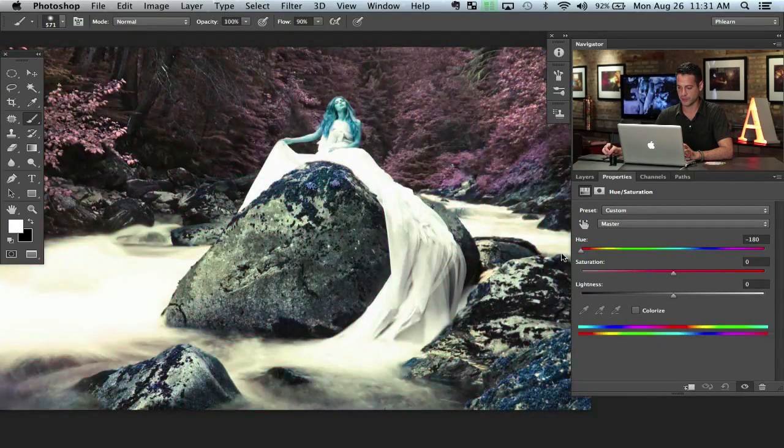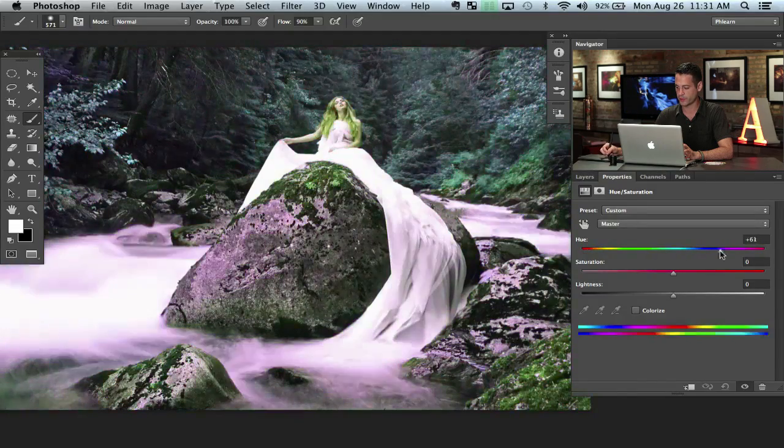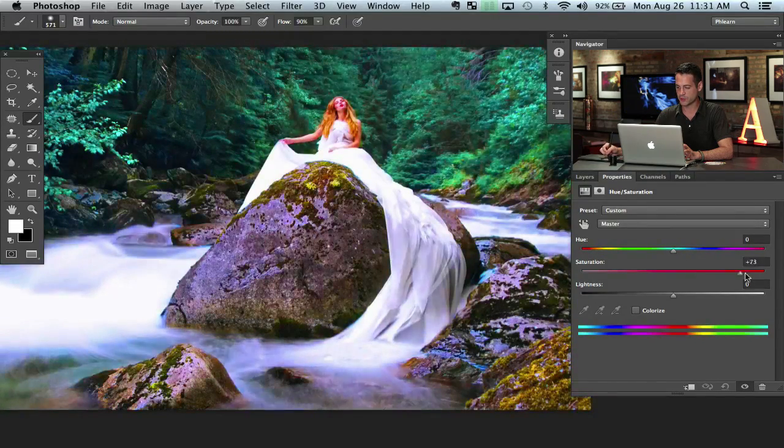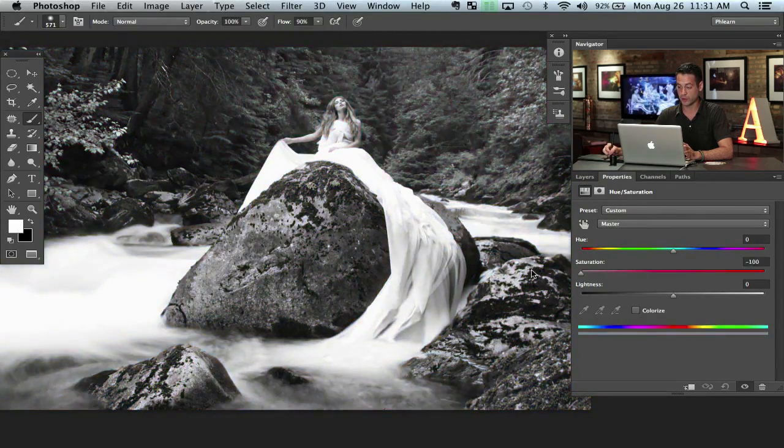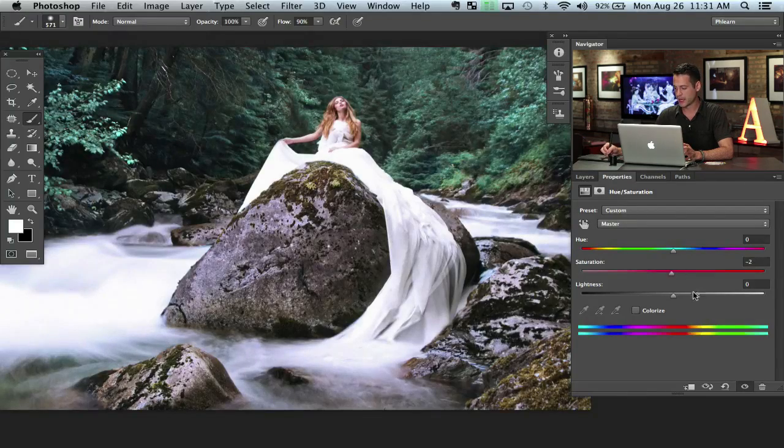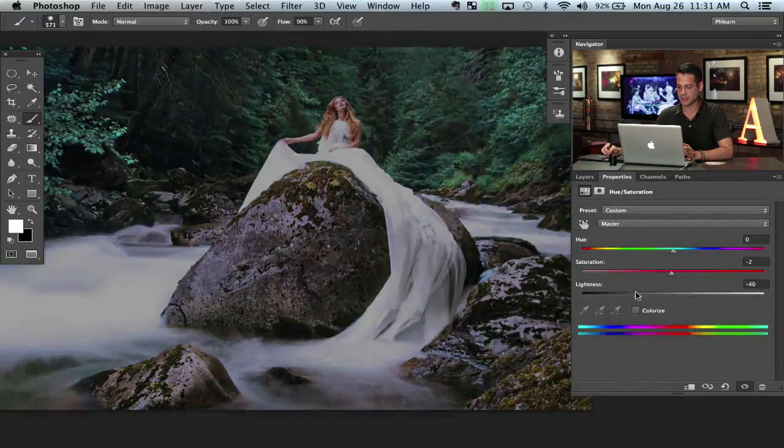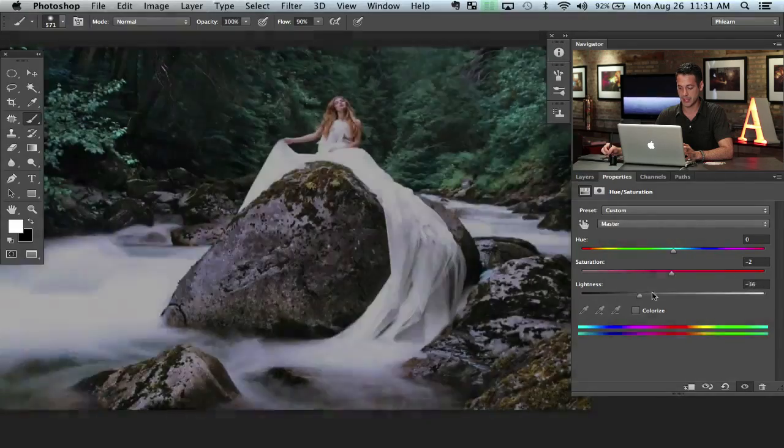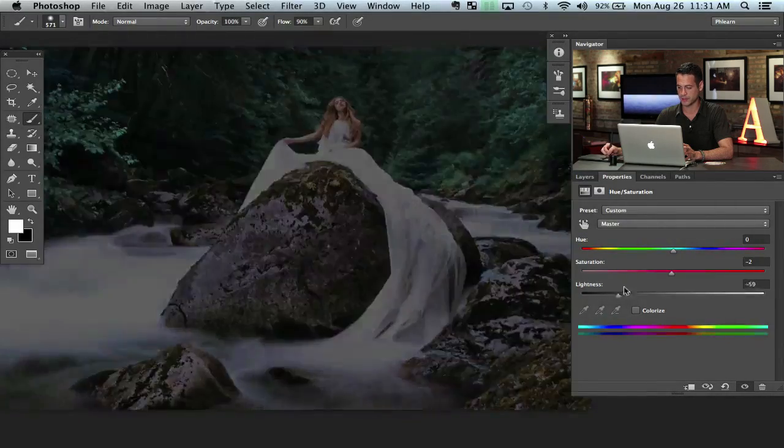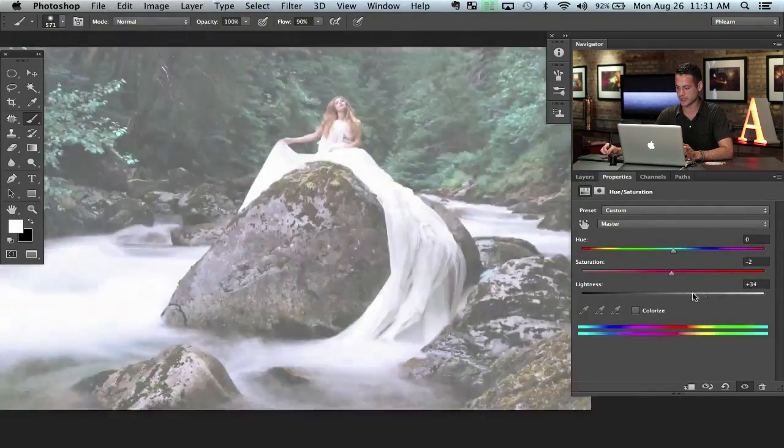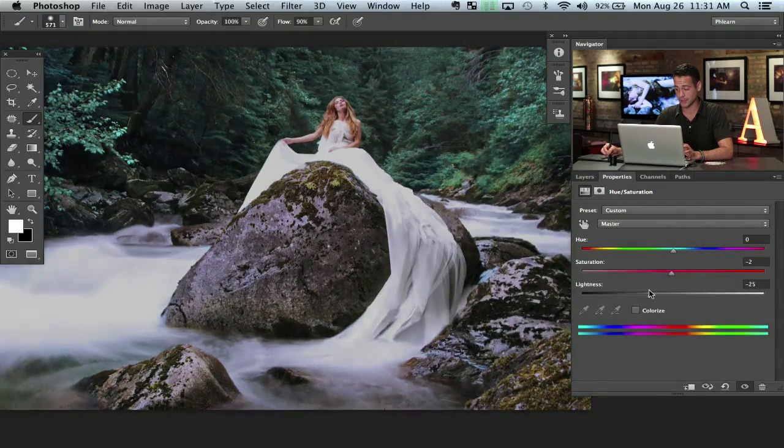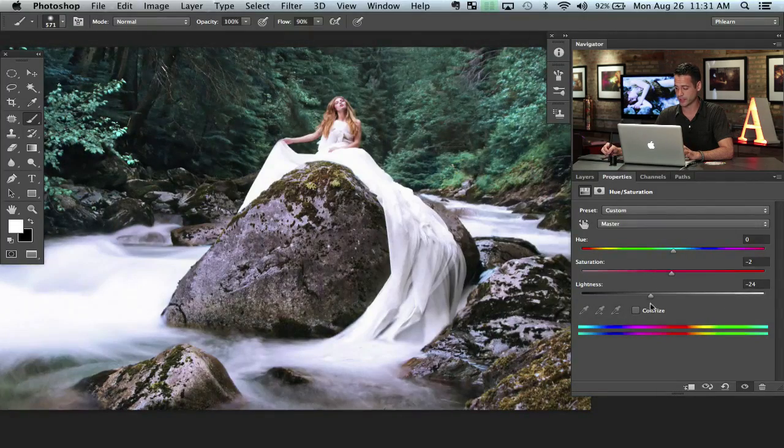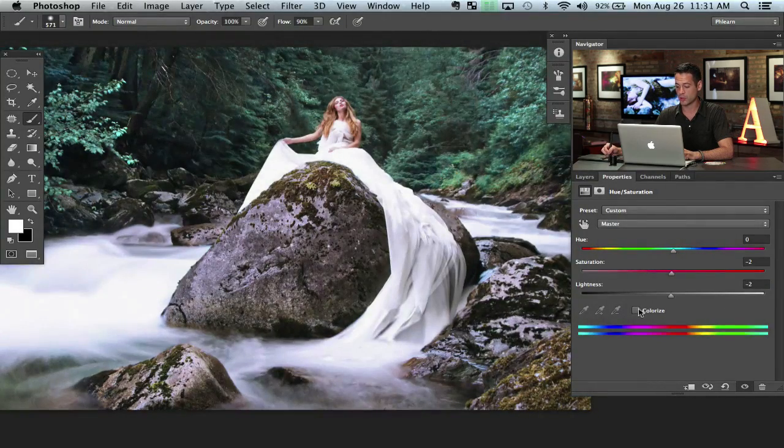Saturation, just increase the saturation and the lower we go, eventually we're going to have black and white. And lightness is basically, this should be in my opinion called gamma because this is not exposure and it's not the same thing that curves does either. So, I usually leave lightness alone.